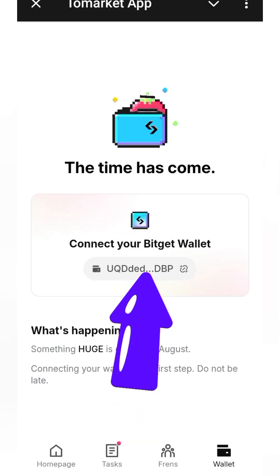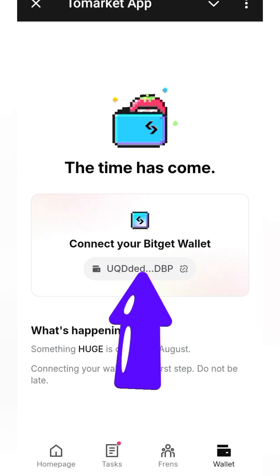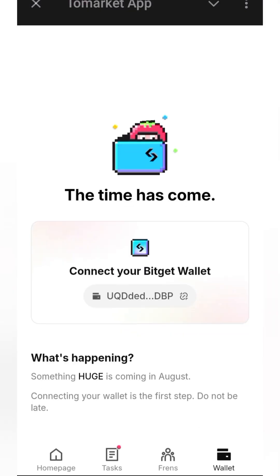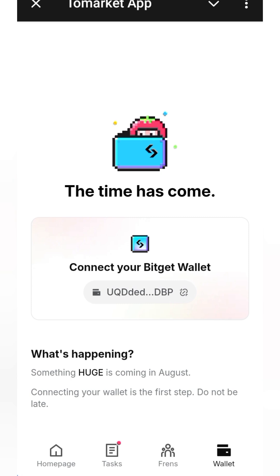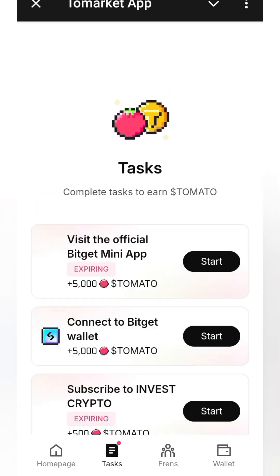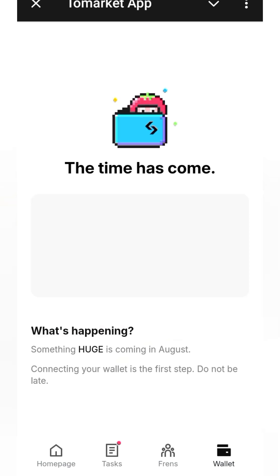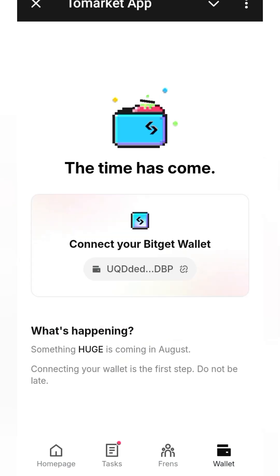We just want to confirm that it has been linked — and this is it. You can now see 'connect' and the link underneath right here. That's how easy it is to link your Bitget to your Tomato app. Thanks for watching — if you want more videos like this, go ahead and subscribe to my channel, and don't forget to do the tasks too so that I can get more of the coins.